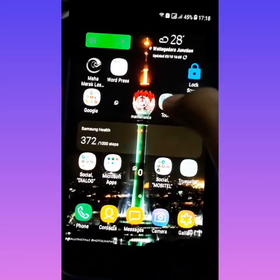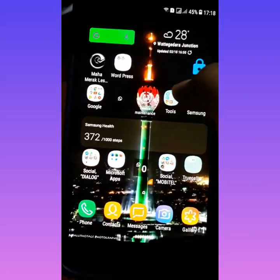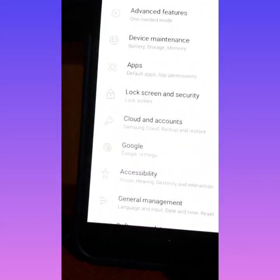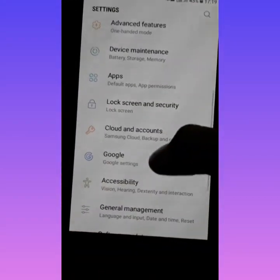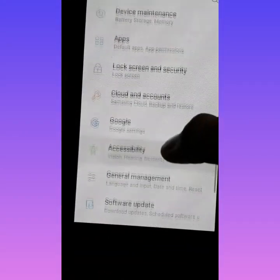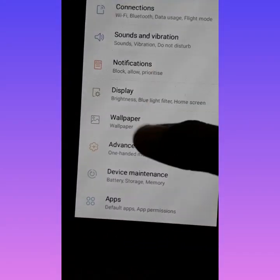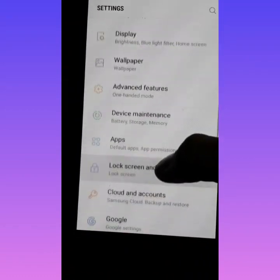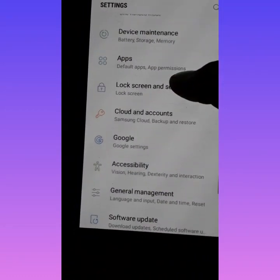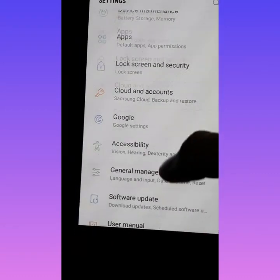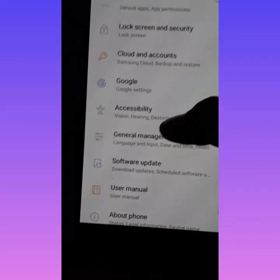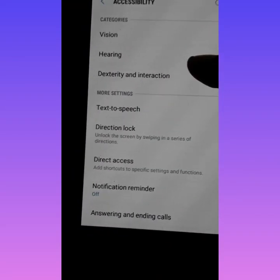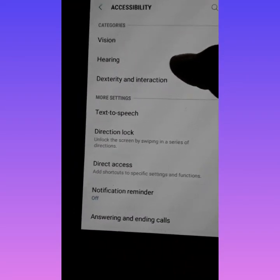Go to the settings menu, and here you have to find the accessibility setting. Scrolling down, I found accessibility — go in there.